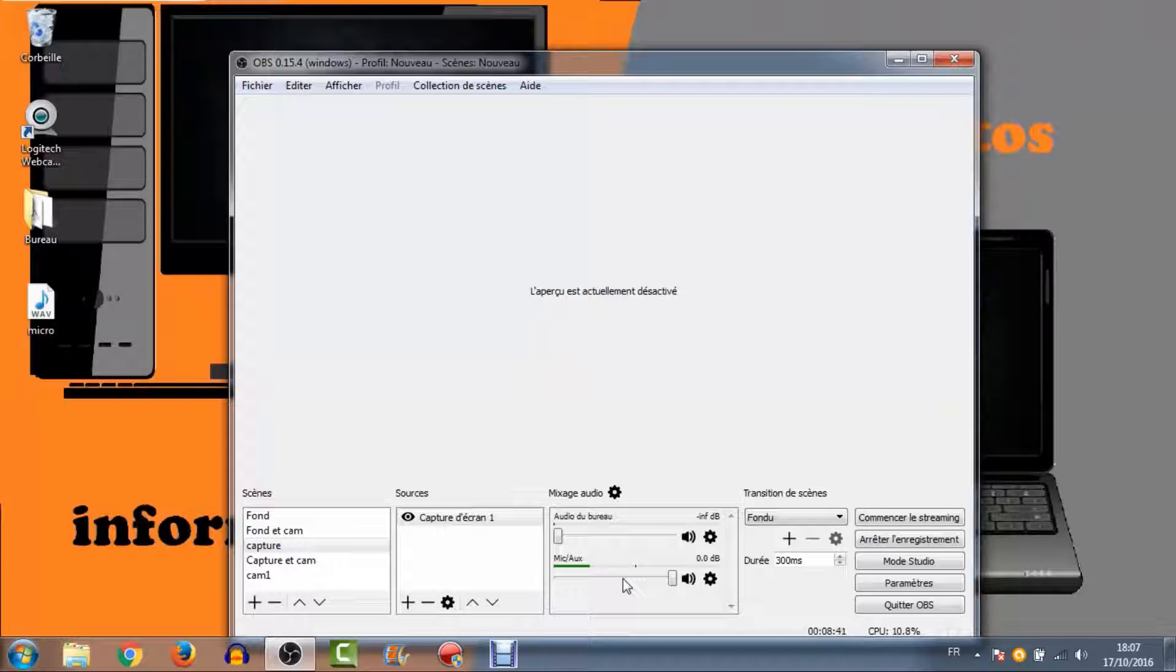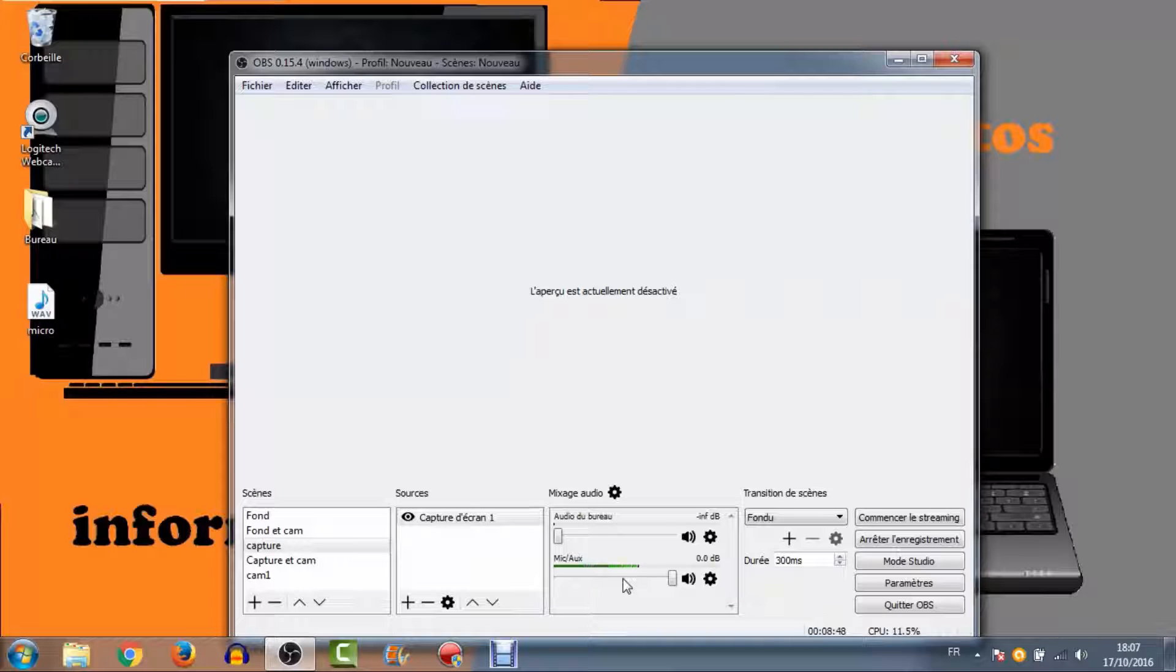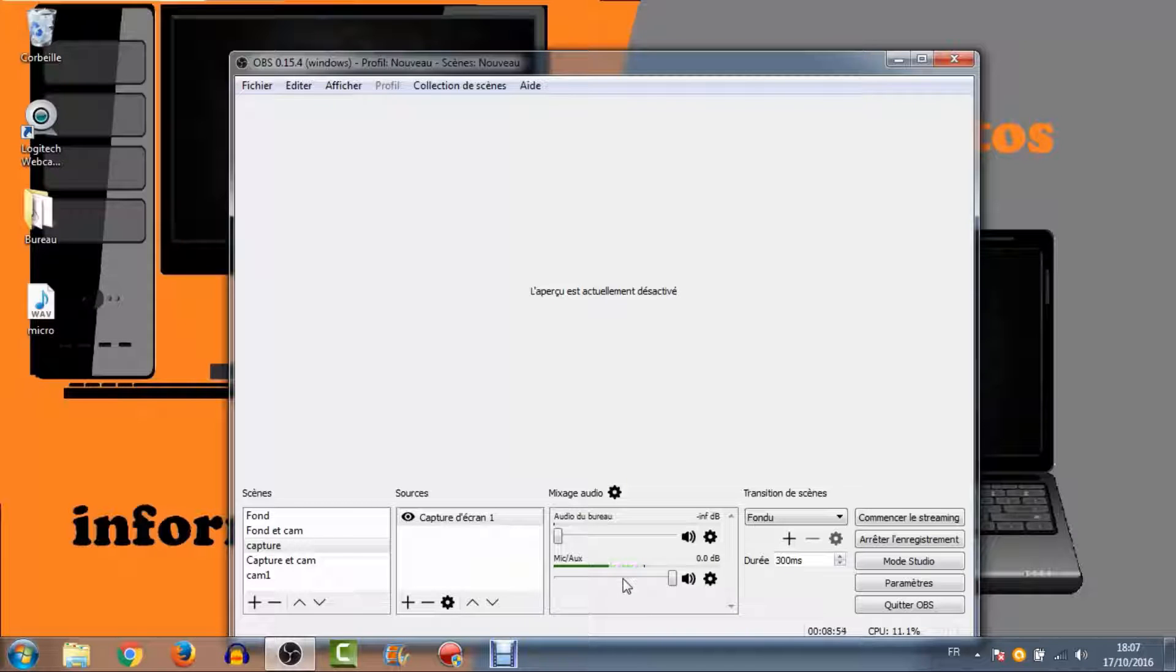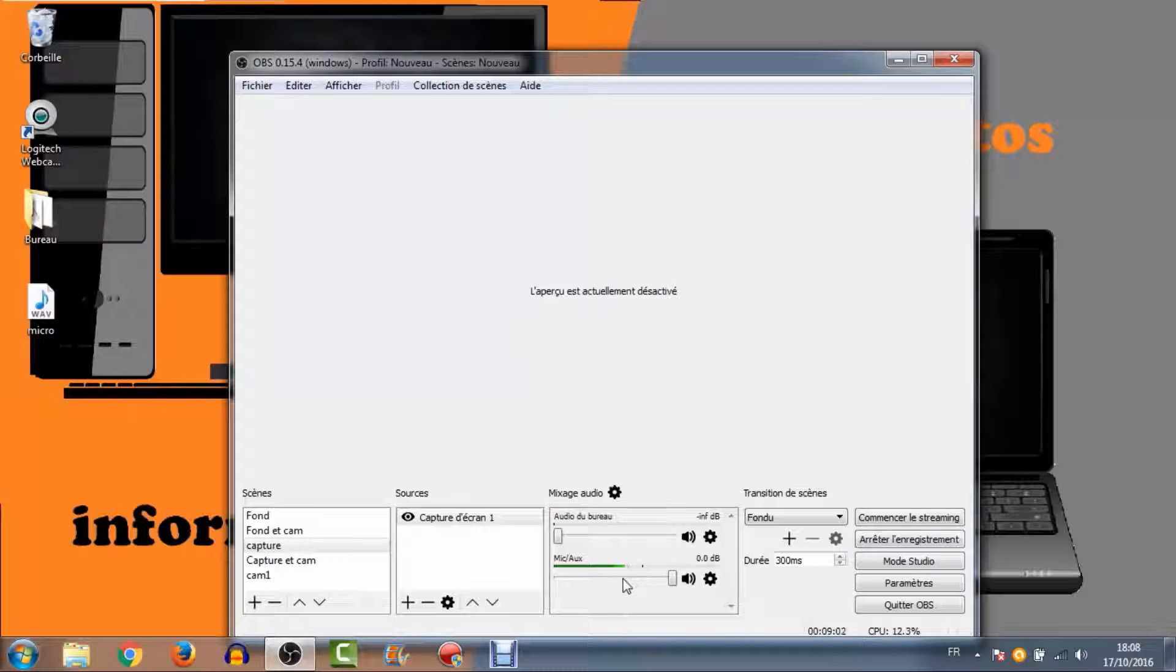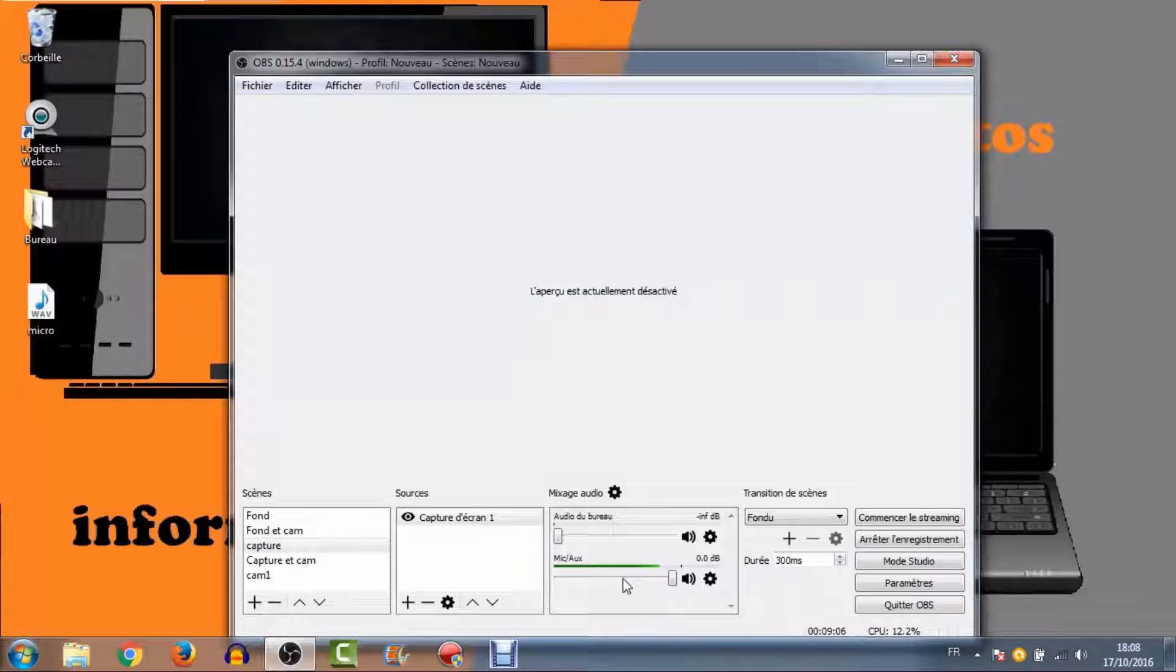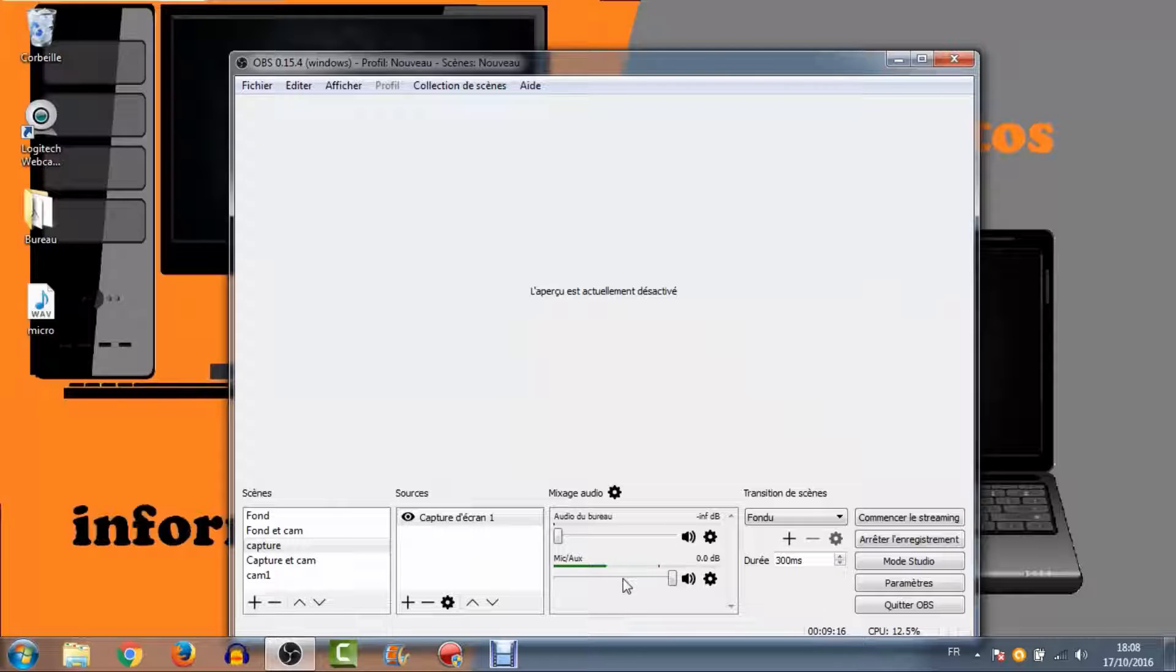Ou alors, vous avez toujours la solution de passer par un boîtier externe. Je pense avoir fait le tour sur les logiciels de capture. Je vous conseille franchement que ce soit OBS, Camtasia Studio et Mirillis Action. C'est vraiment des logiciels que je vous conseille. Les prix de licence sont assez dérisoires. 30 euros pour Mirillis Action, c'est franchement pas cher payé par rapport à la qualité qu'ils donnent. Après, si vous n'avez pas envie d'investir, OBS est le meilleur des choix. Il est gratuit, complet, il fonctionne très bien et c'est un excellent logiciel.